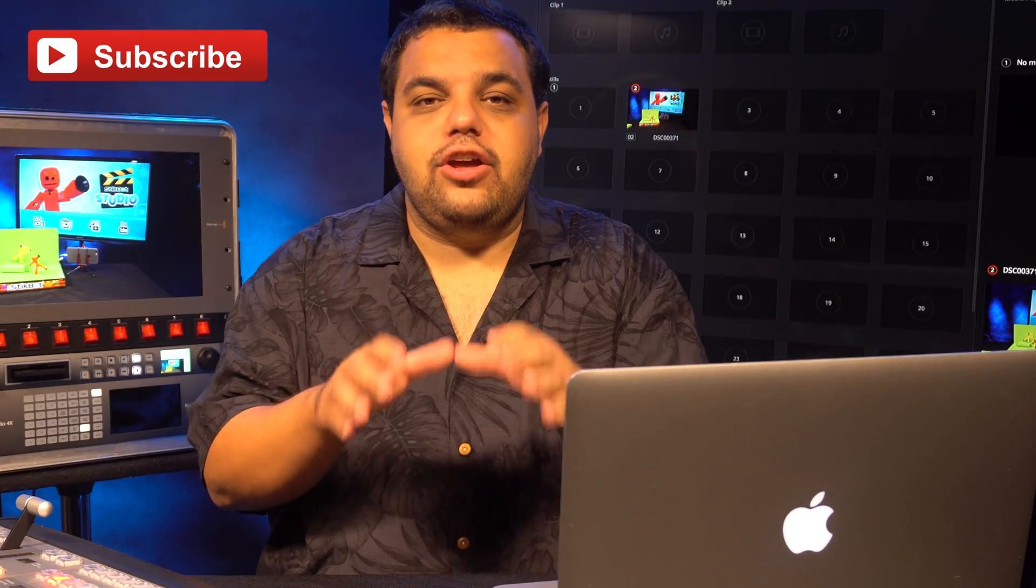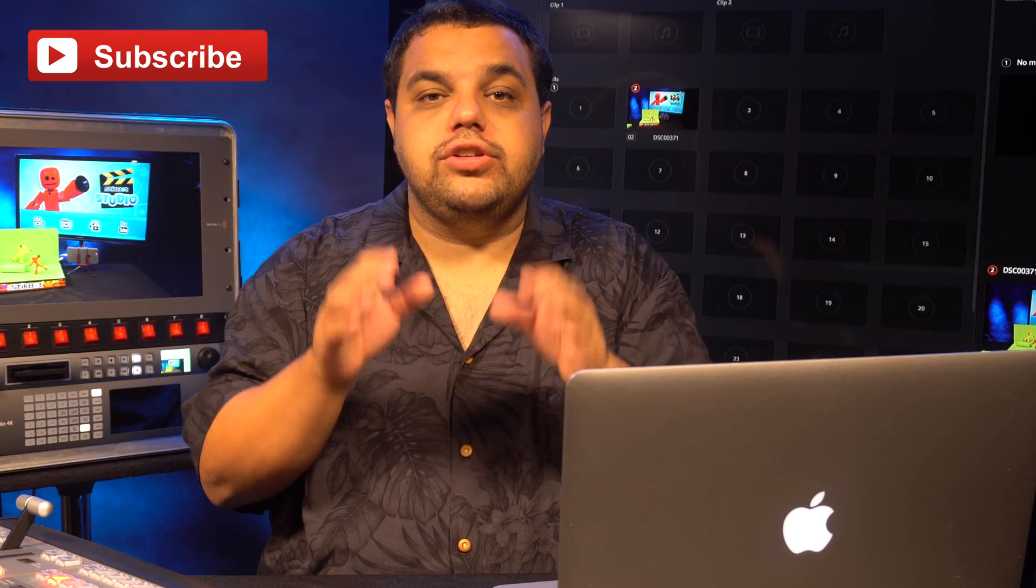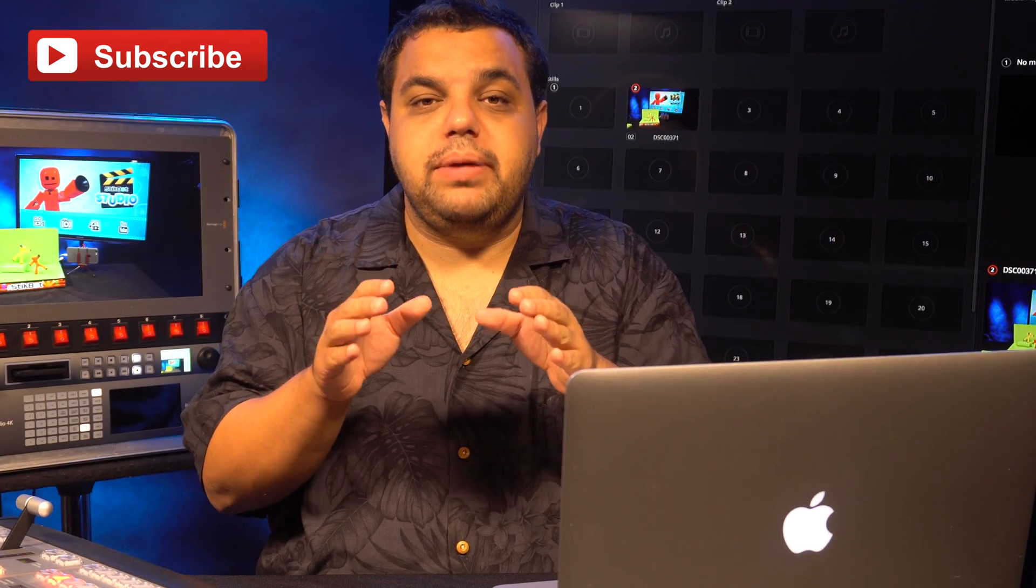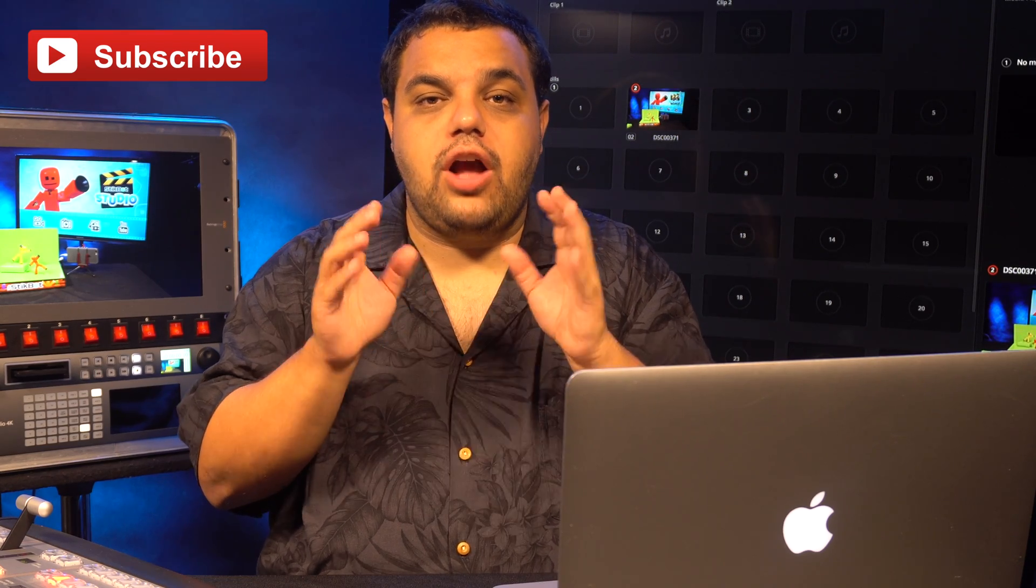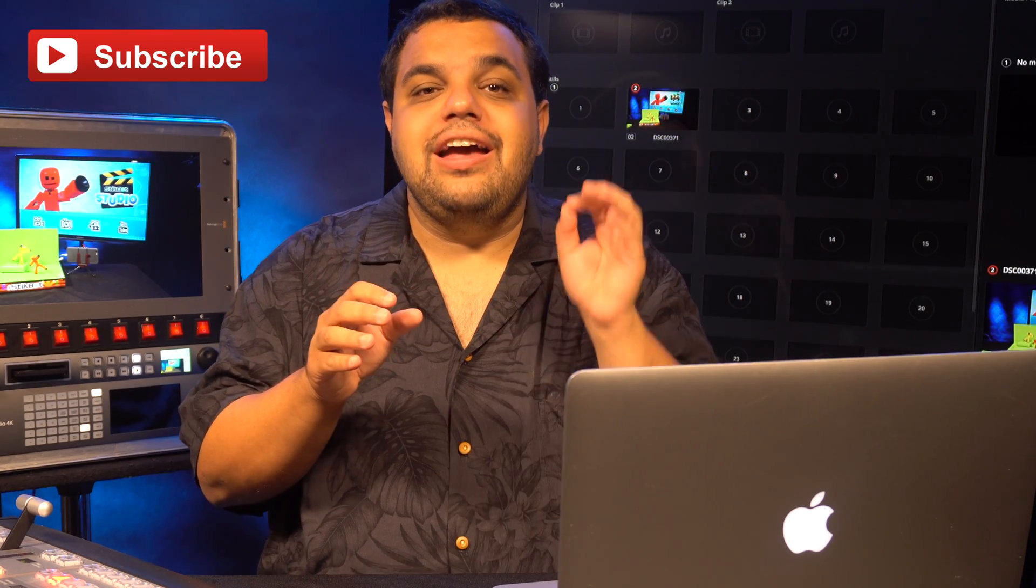Before I start today's video, I want to go over some questions we have been getting on our animated lower third video we put out there a couple weeks ago.